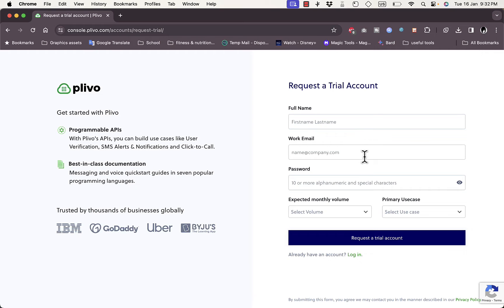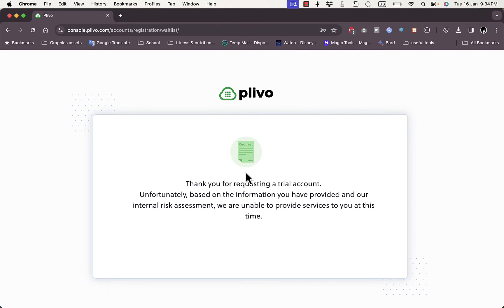Simply enter your full name, work email, password, expected monthly volume, and primary use case, then click 'Request a Trial Account.' Once I entered these details, it said they could not provide the service to me at the moment. However, you should be able to get a free trial to try the services and then pay for plans as you go or get a premium plan.